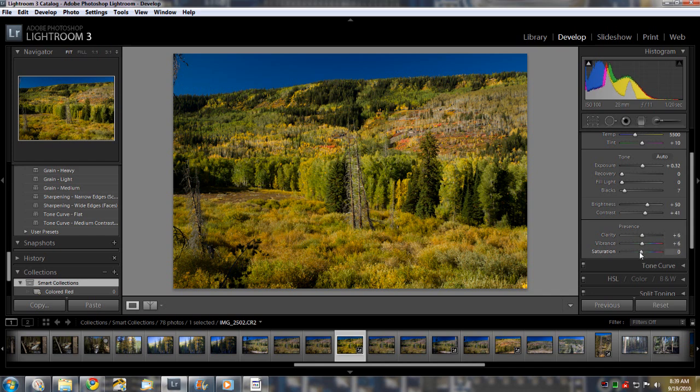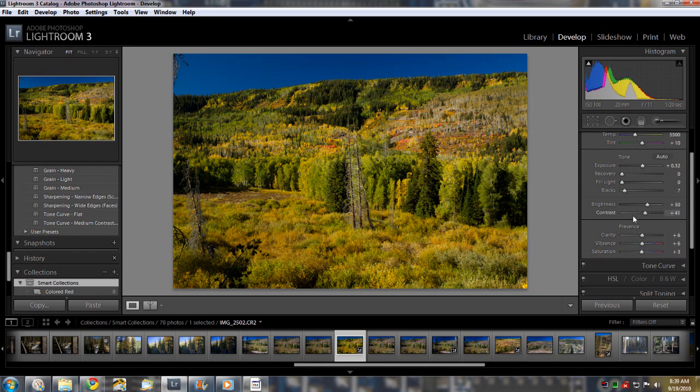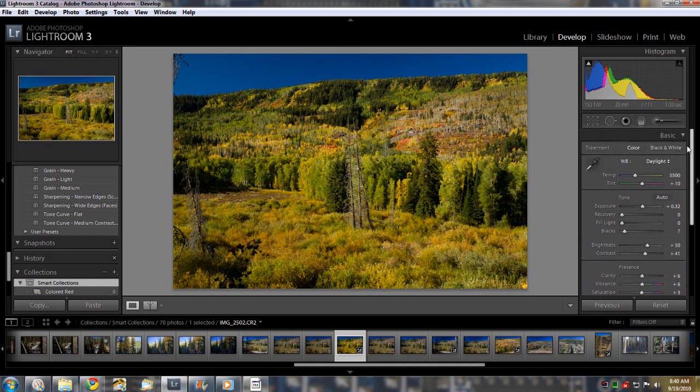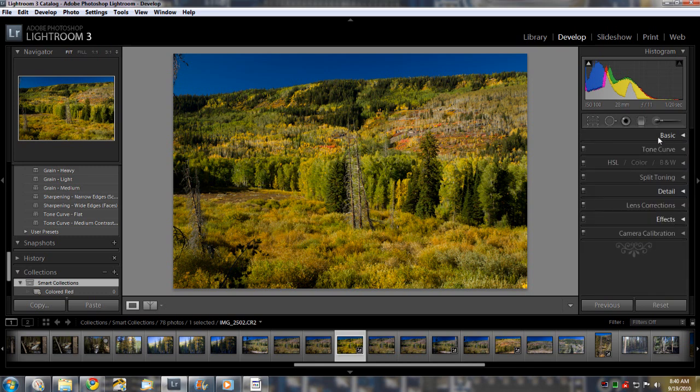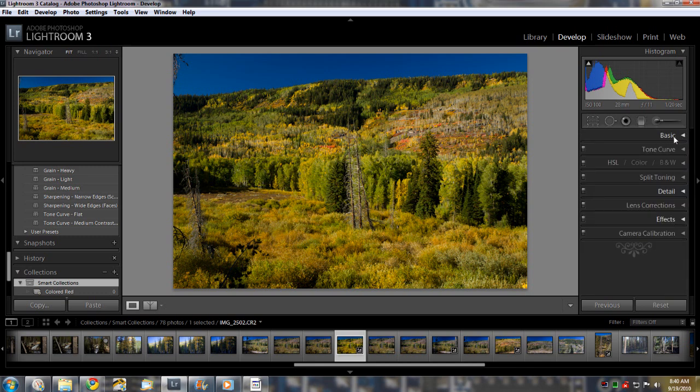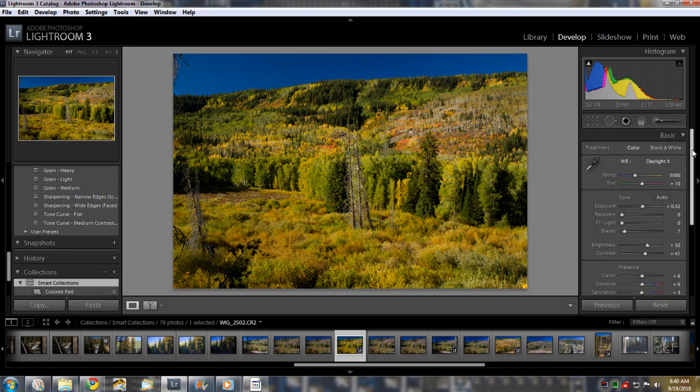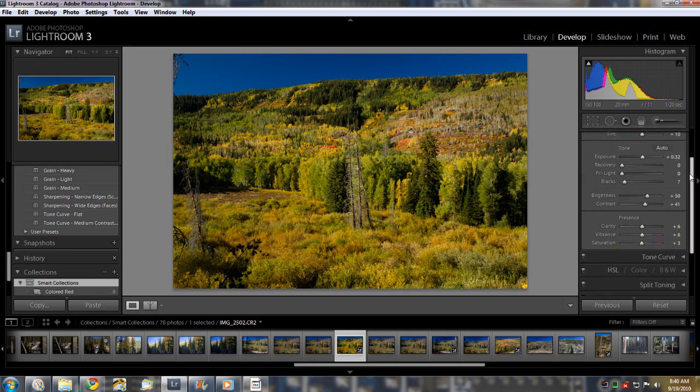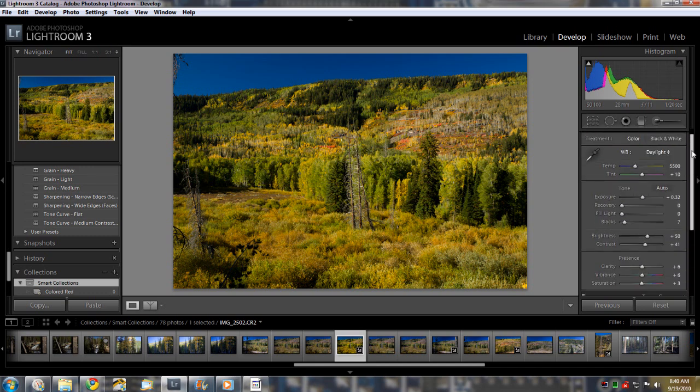Now in this image, this specific image, it really doesn't need much more saturation. So, this is just for the sake of this video to show you what you can do.